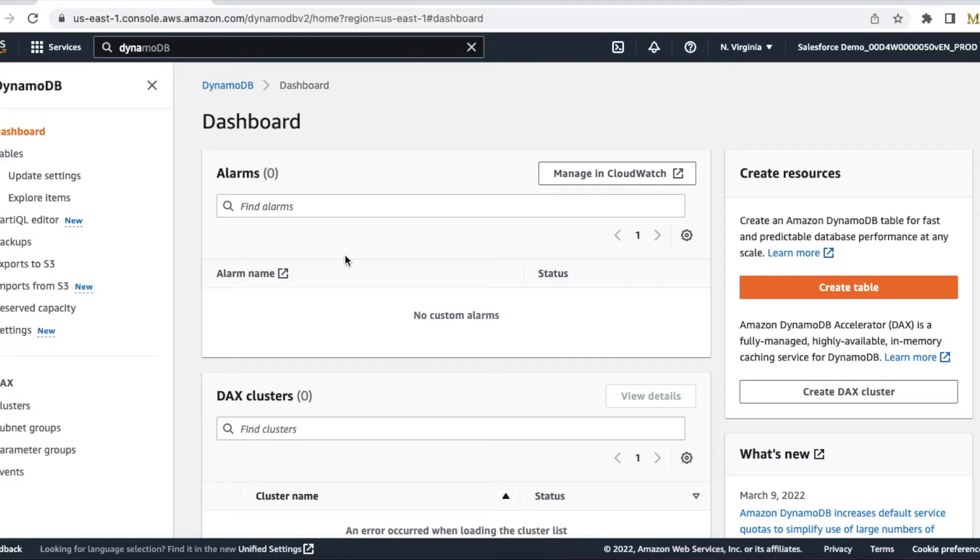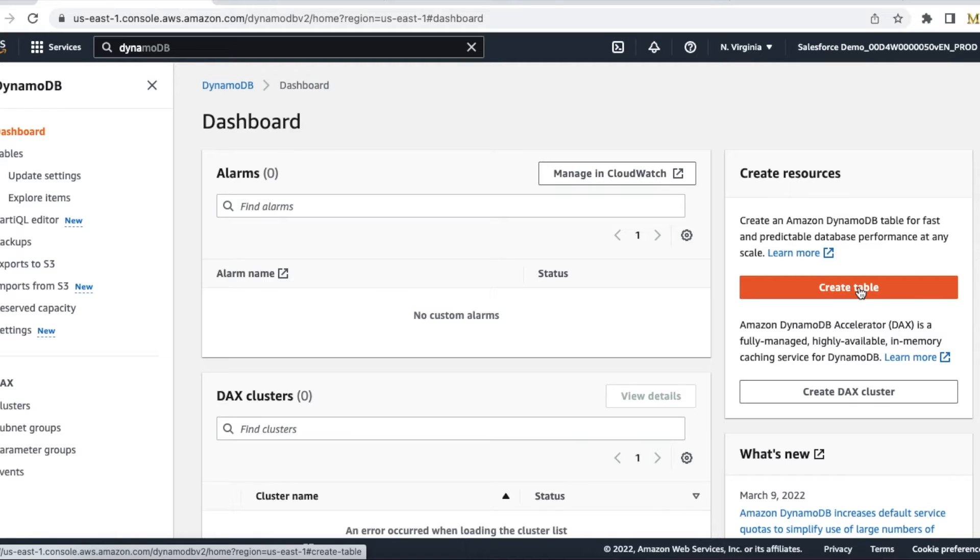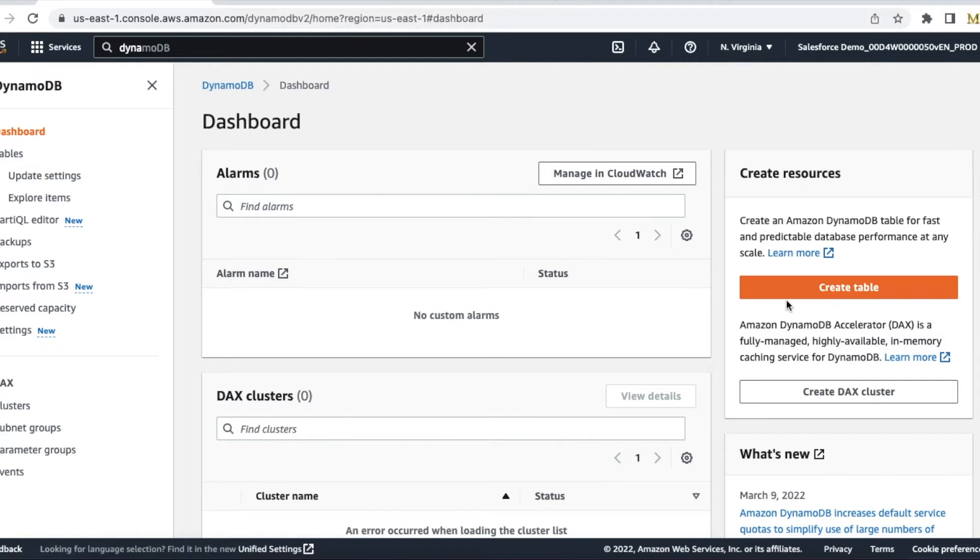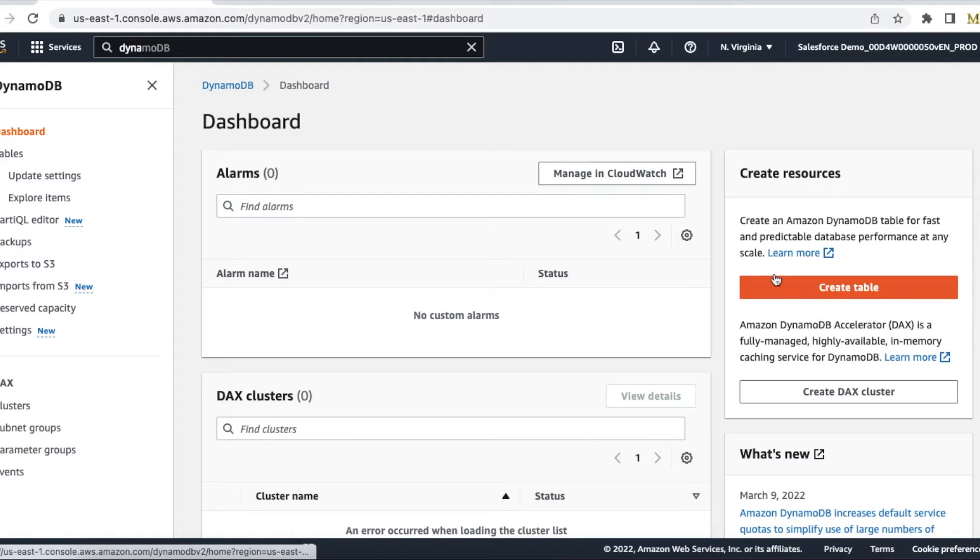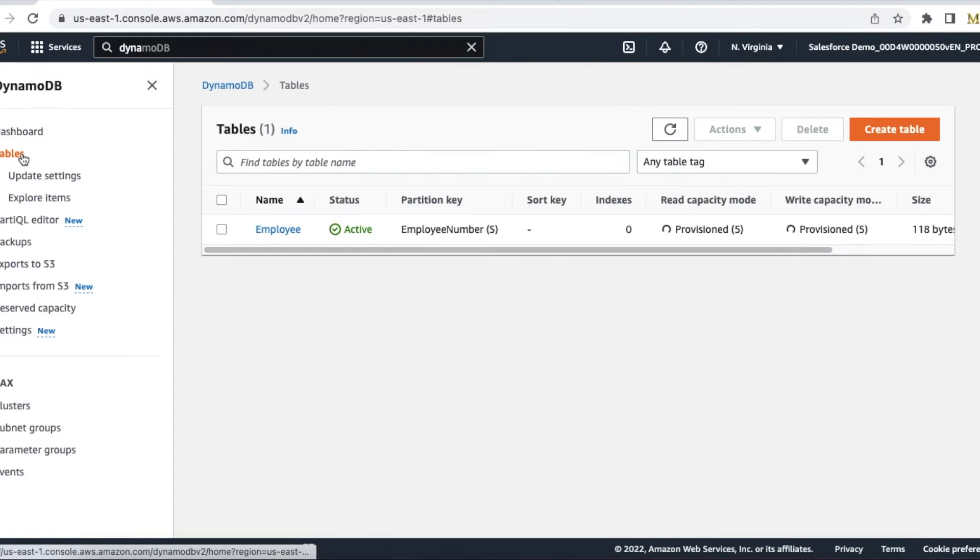If you don't have any existing table, you can use this create table button. When we create a table, we have to give the table name and the primary key for the table. The advantage of DynamoDB table is we need not add additional columns in it—it makes use of attributes.